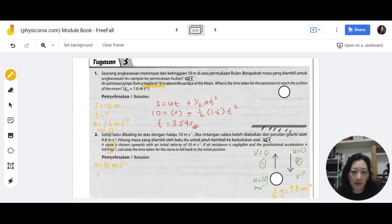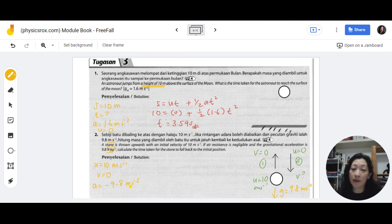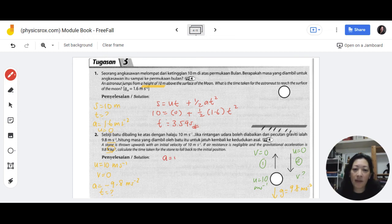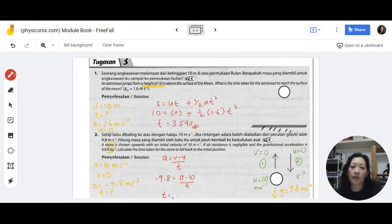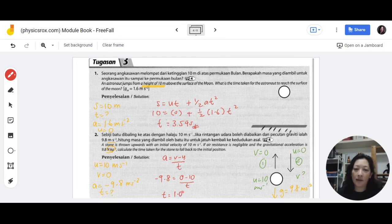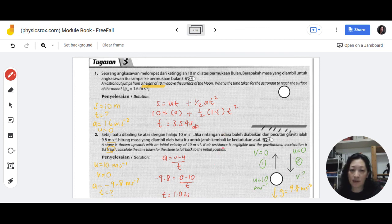To solve: u equals 10, v equals 0. Because the stone is moving against gravity, acceleration is negative 9.8 m/s². We're looking for t, so use a equals v minus u over t: negative 9.8 equals zero minus 10 divided by t. Working it out: t equals 10 divided by 9.8, giving 1.02 seconds. This is only the time for the first motion — going up. The stone also takes 1.02 seconds to fall back down, so total time equals 1.02 times 2, which is 2.04 seconds.